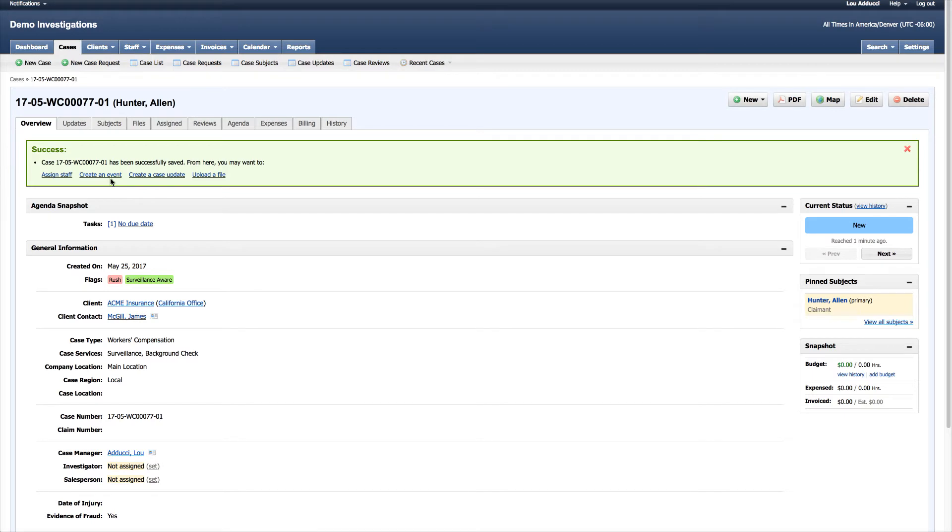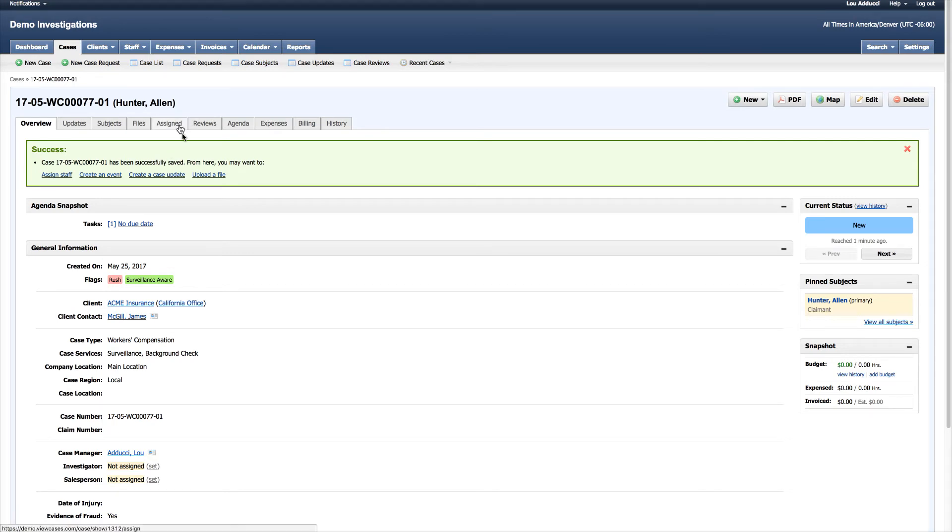I can assign staff, create events, create case updates to communicate with my client and staff members, and upload files as we saw previously.